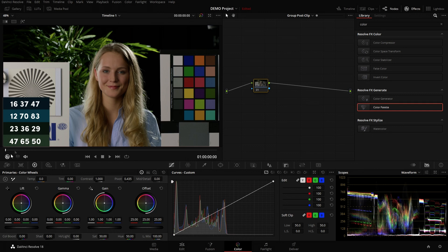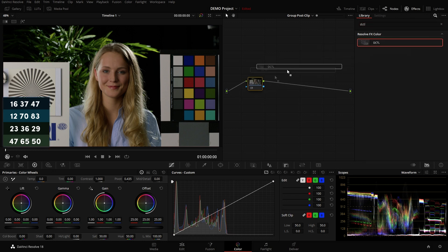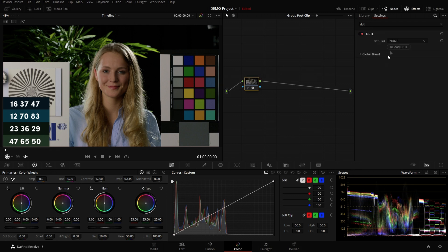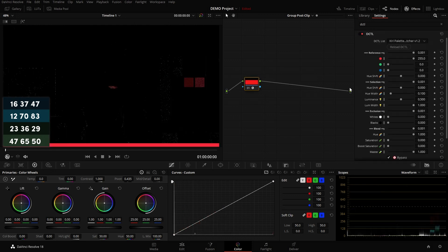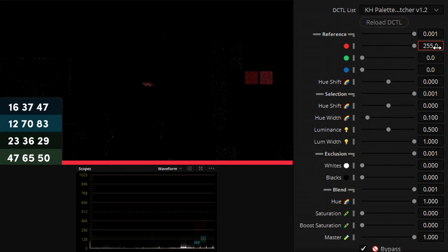Where we'll be doing our look development is on the group post clip level. I have prepared this small palette of four colors: a dark blue, a light blue, a dark green and a light green shade.